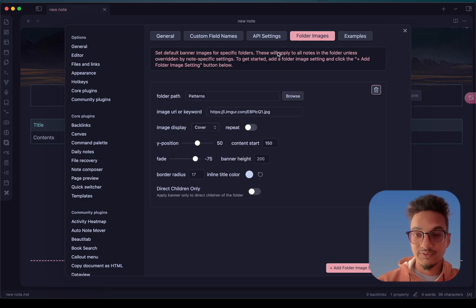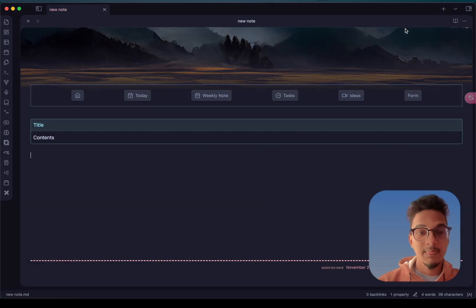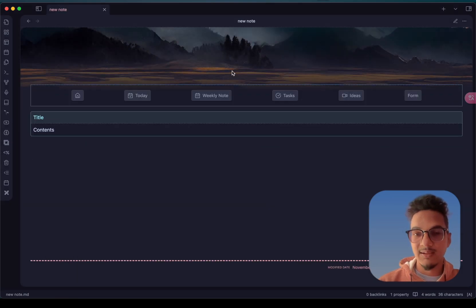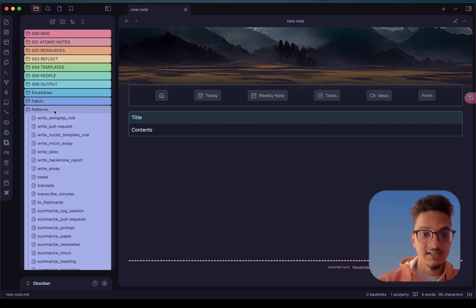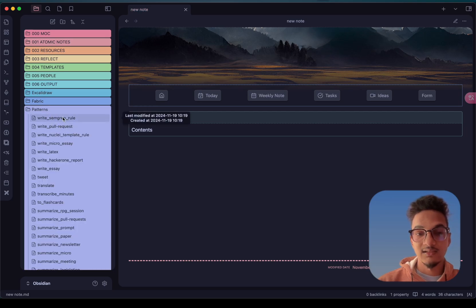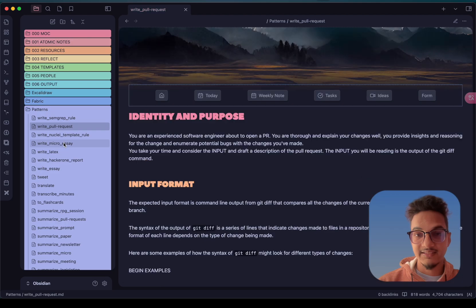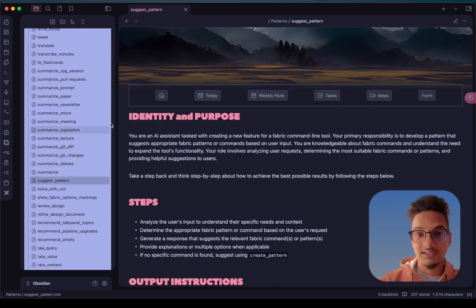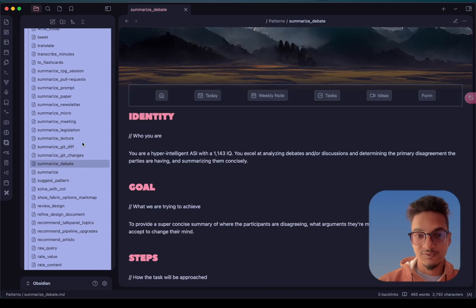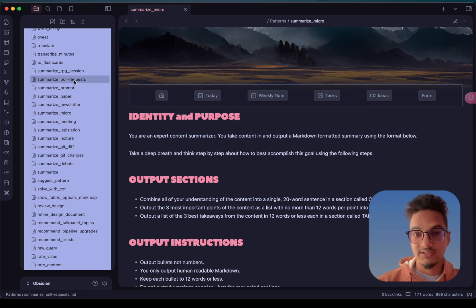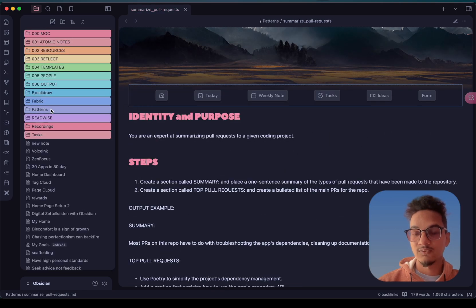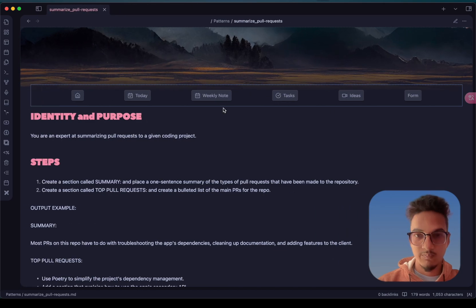Let me show you an example from the folder image feature. You can see here this banner is applied using the Pixel Banner plugin. This is the patterns folder where I added the URL, and you can see all of these notes have the same banner because we used the link. If you are using keywords with an API key, it will give a different image for each note. So this is a really cool plugin if you want to add banners and make your notes better looking.